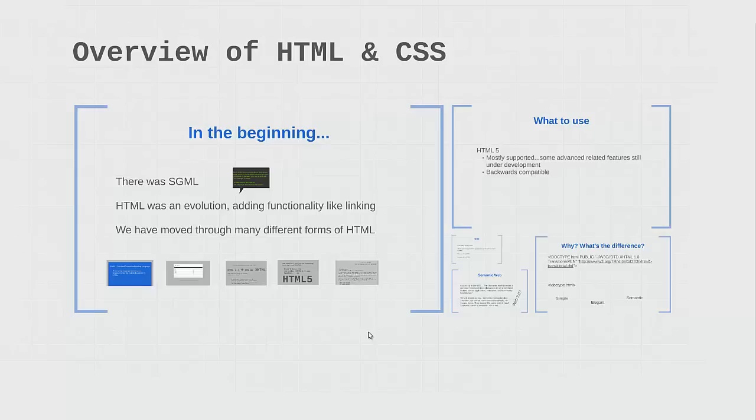I returned to college after getting married and having kids in the fall of 1996. I really got my first introduction to HTML in 1997, 1998, somewhere in there while I was in college.